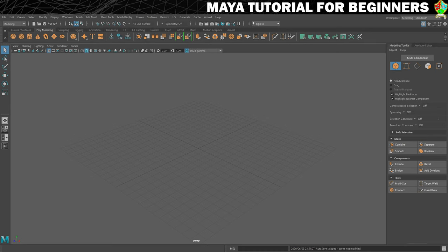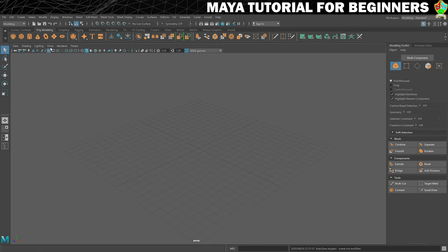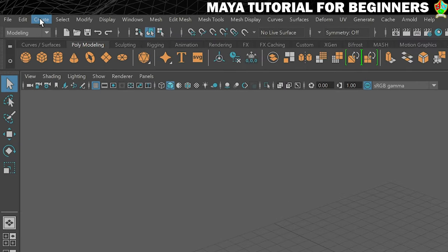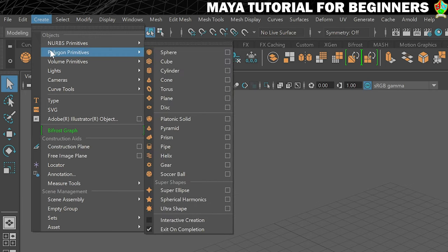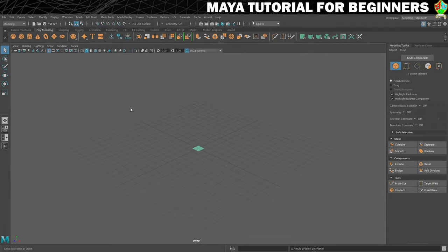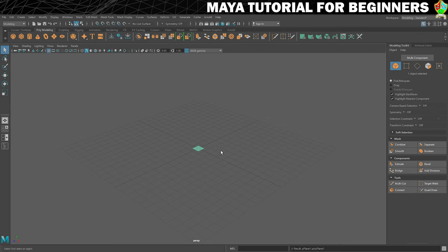With that said, the first thing we're going to do is create a polygon plane, which is just like a flat 2D square. I'm going to do that from the create menu. So if we go to create up here, you'll see that you've got polygon primitives and we want to create a plane. And you will see that that is created on the grid, in the center of the grid in your viewport.